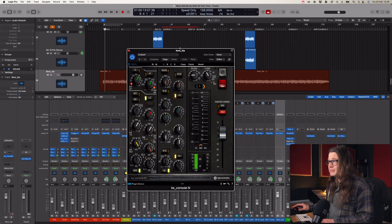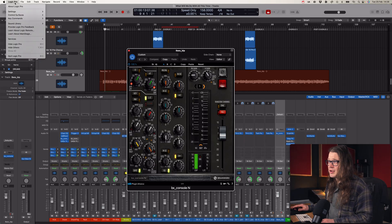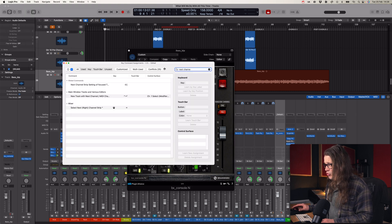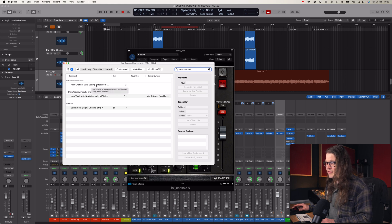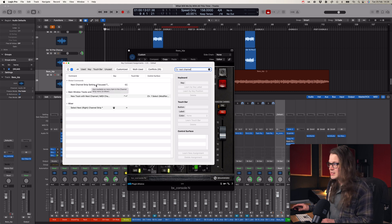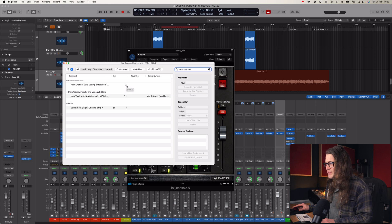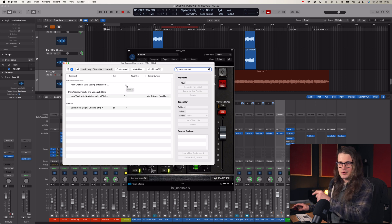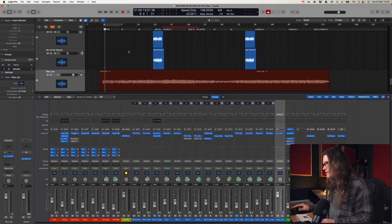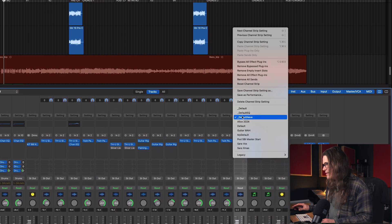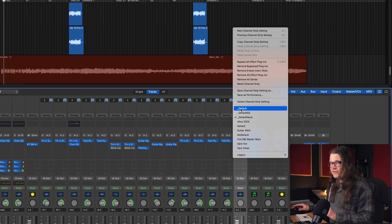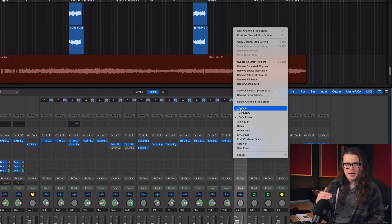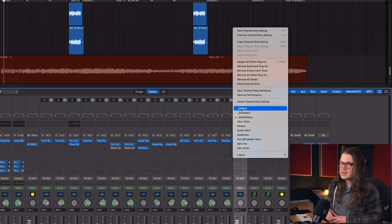Super simple — just in your key commands. So let's go up to the top to Logic Pro, Key Commands, Edit Assignments. I've already typed in 'next channel' — it's this one: 'next channel strip setting of focused track.' And it's just Shift and close square bracket. What I've done here is I've made it so that in my channel strip settings, I've got an underscore. That means my default is going to come up first because it does it in the hierarchy of the list of your channel strip settings.